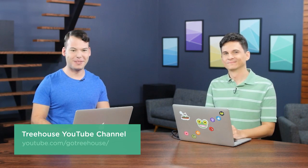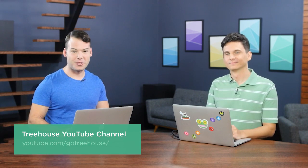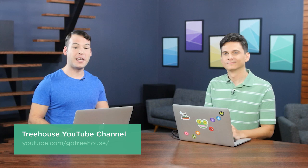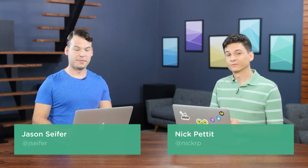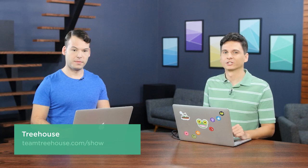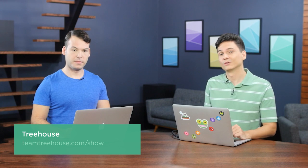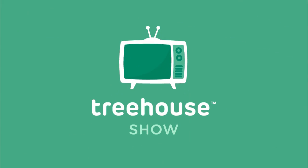So for more information on anything we talked about, check out our show notes at youtube.com/gotreehouse. And don't forget to join us for a 30-day free trial at teamtreehouse.com/show. Oh, Nick, who are you on Twitter? I am at NickRP. Who are you? I am at JayCipher. Of course, if you'd like to see more videos like this one about web design, web development, mobile business, and so much more, just like Jason said, be sure to check us out at teamtreehouse.com/show. Thank you so much for watching, and we will see you next week.